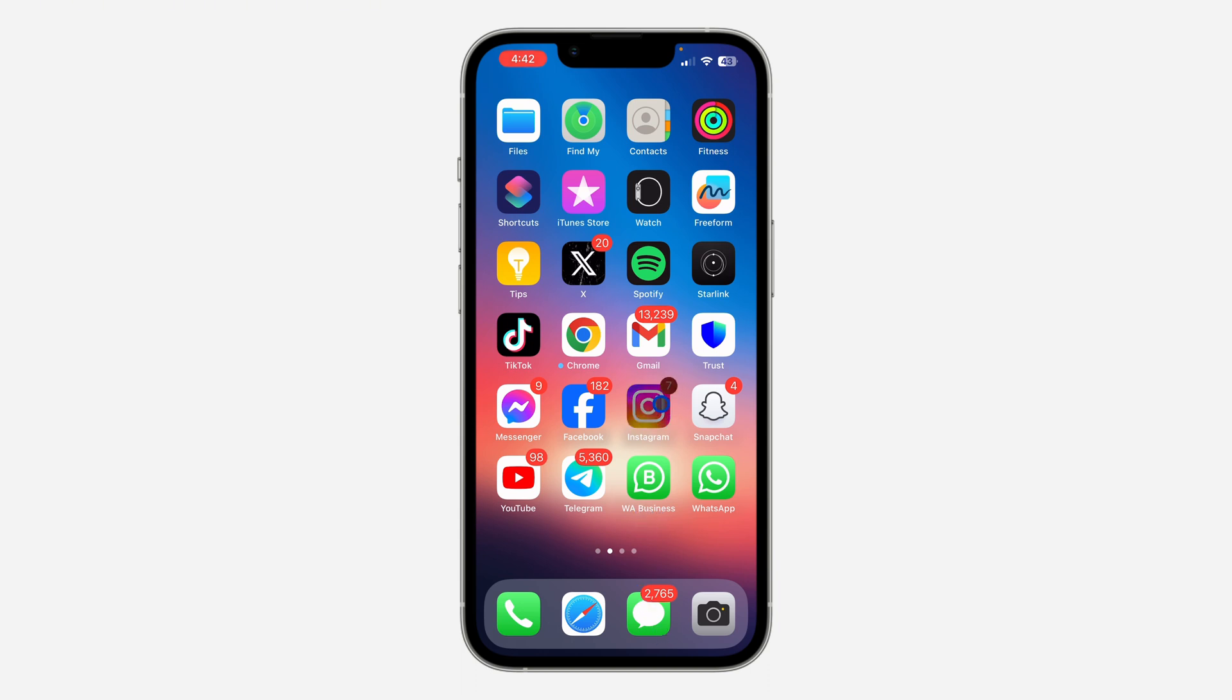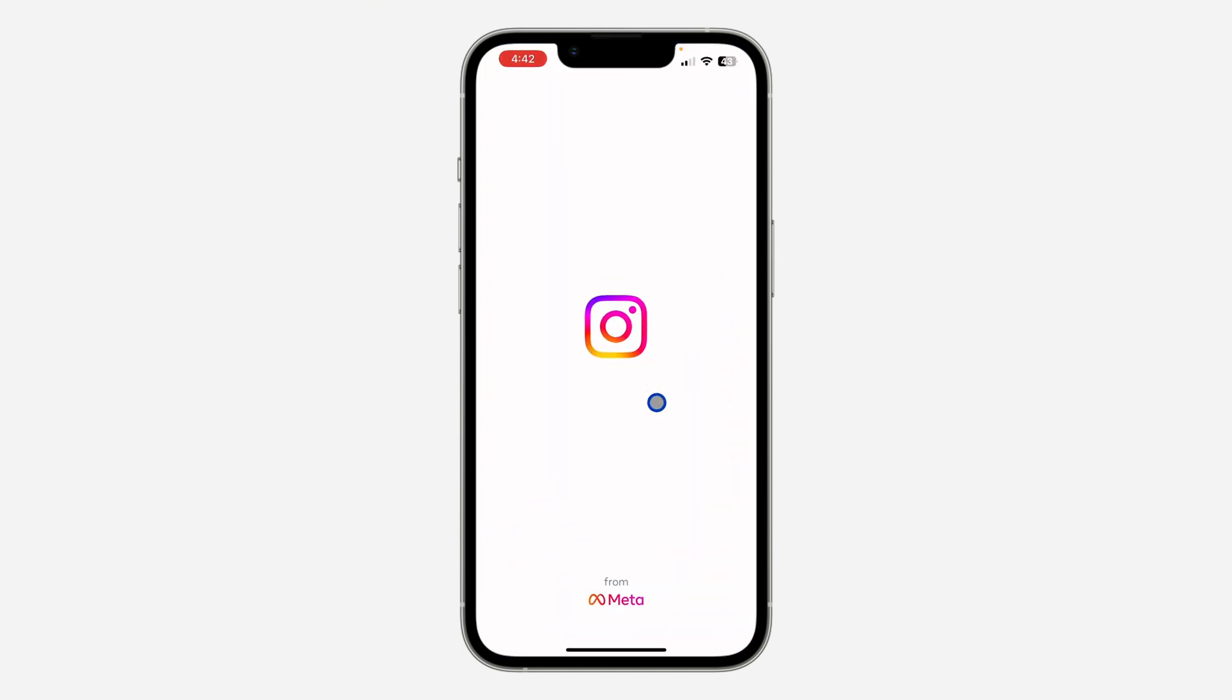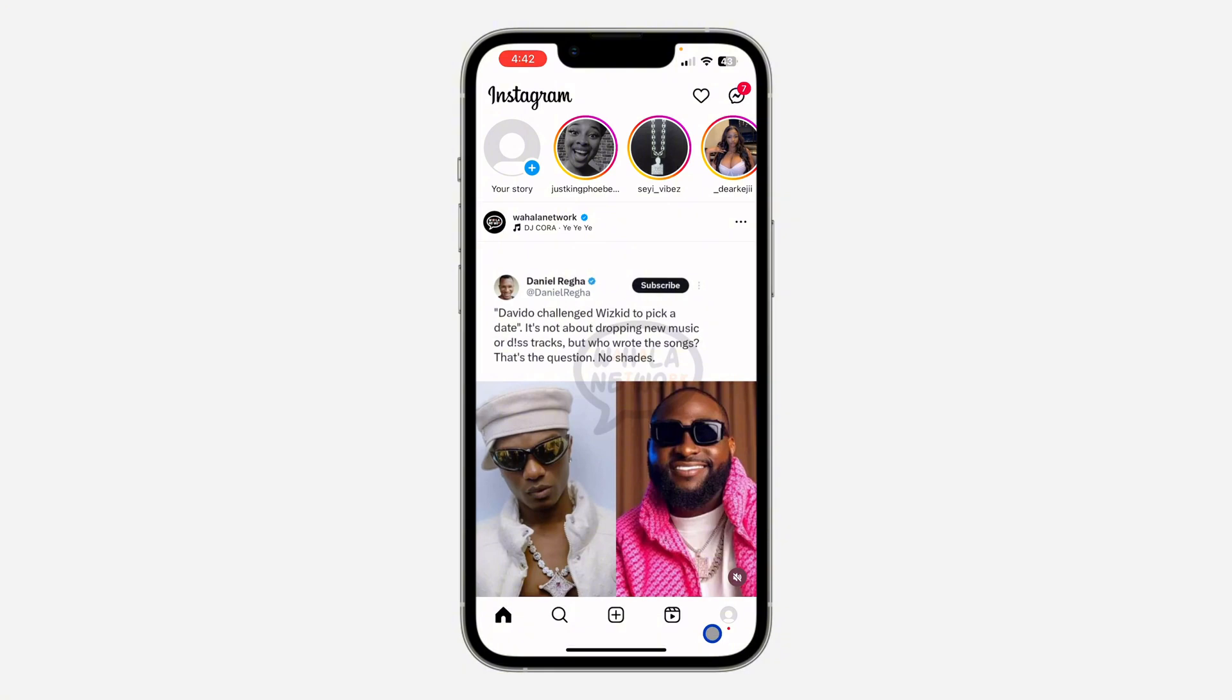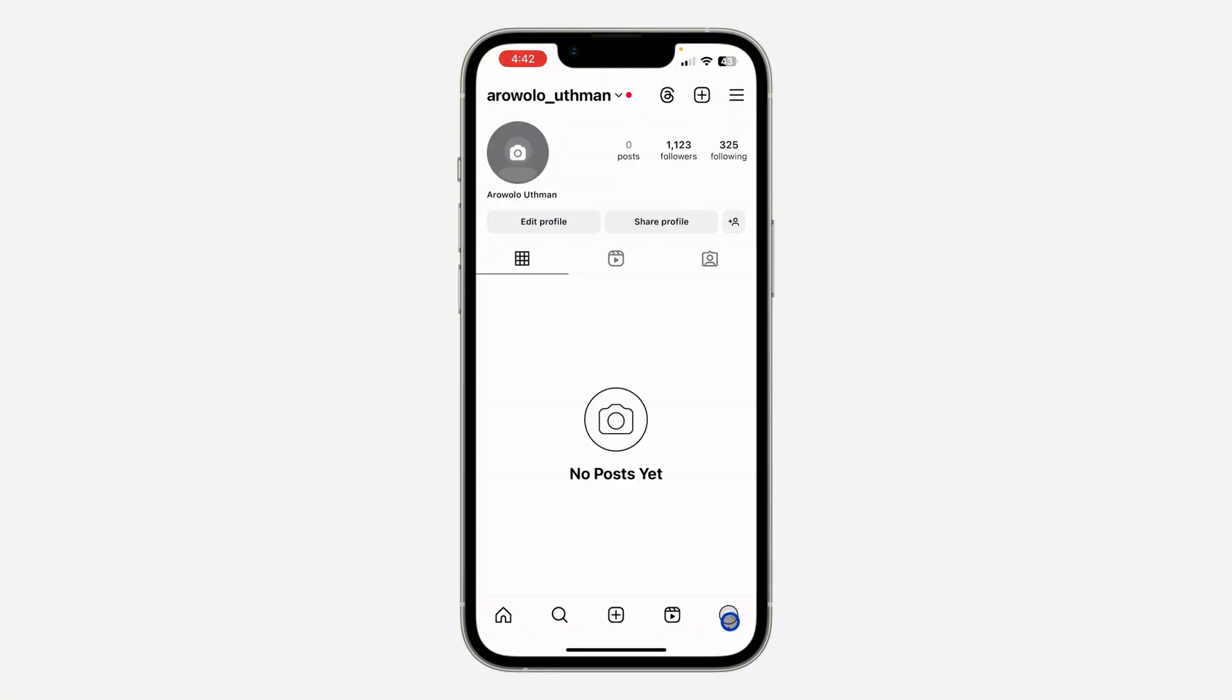So the first thing is open your Instagram application and you need to click on your profile menu right here. After that, click on these three lines at the top right corner.